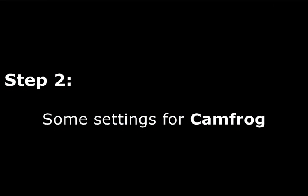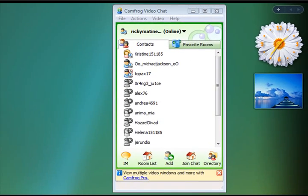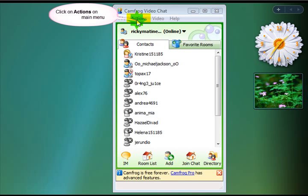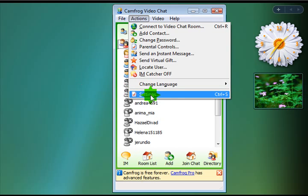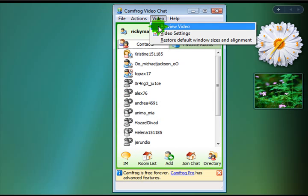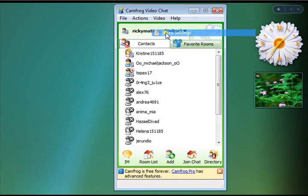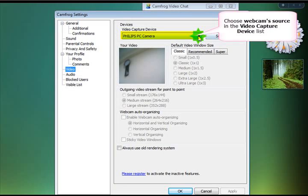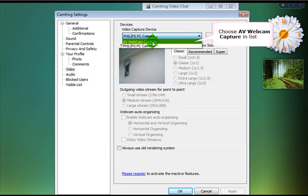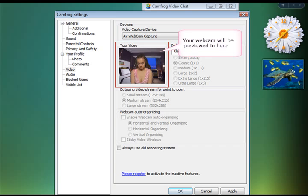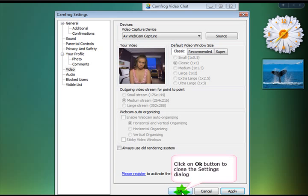The next thing we have to do is set up CamFrog. So here's CamFrog — we're just going to go to the Actions menu at the top and choose Settings. Alternatively, you can go to the Video menu and choose Video Settings; both will do the same thing. So in the Video tab, we just choose Webcam to AV Webcam Capture, which will output whatever's going on in Webcam Morpher to our chat.